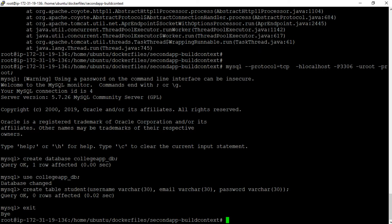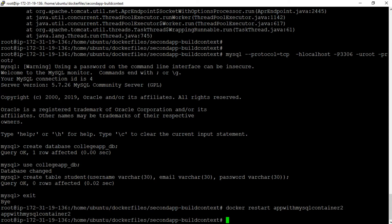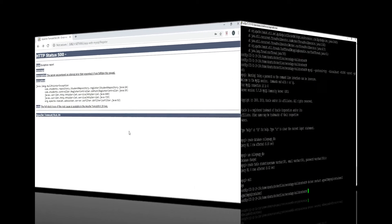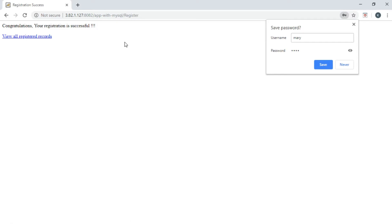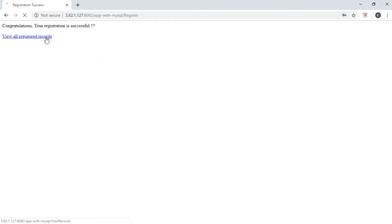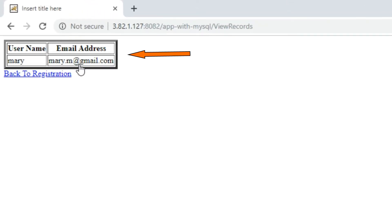To reflect these database changes inside the application, we need to restart the application container, as it contains an old database connection object unaware of these changes. Let us exit and then restart the container using docker restart app-with-mysql-container2. Now let us go to the browser, hit the application URL again, and click the register button. This time the registration is successful. And if we click on 'View all registered records', we can see the list of all registered students. This is how easy it is to start or restart docker containers with the docker compose tool.